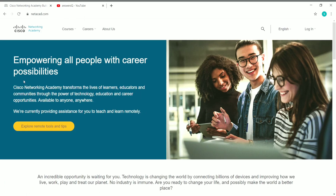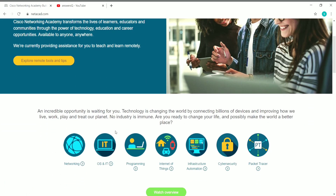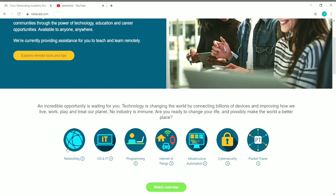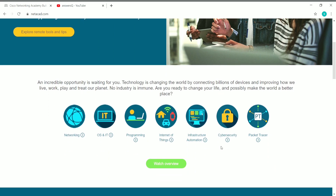In the Cisco Networking Academy, you can get courses related to different categories like networking, OS and IT, programming, Internet of Things, infrastructure automation, cybersecurity, and Packet Tracer. These are the categories under which the courses are available. You can click on a category to see the courses under each one.